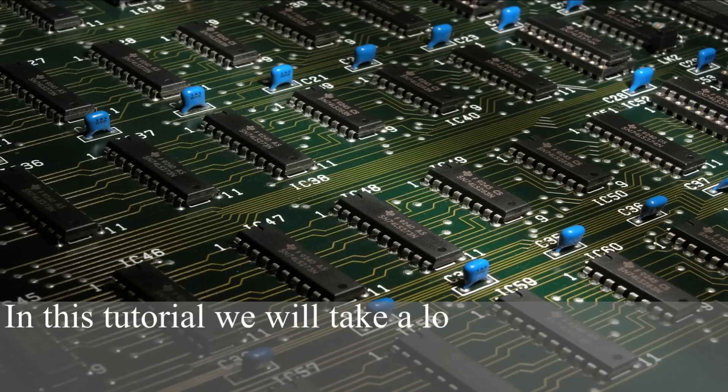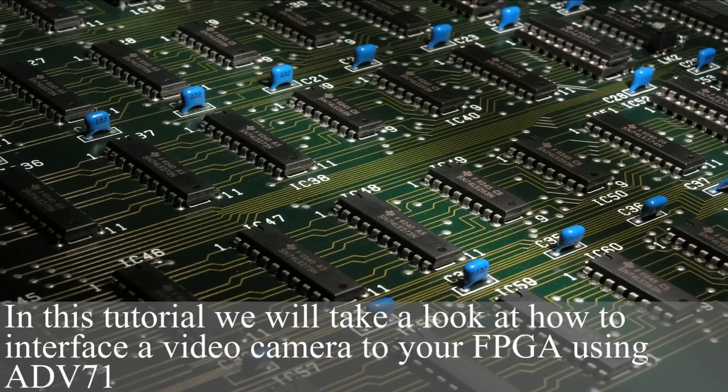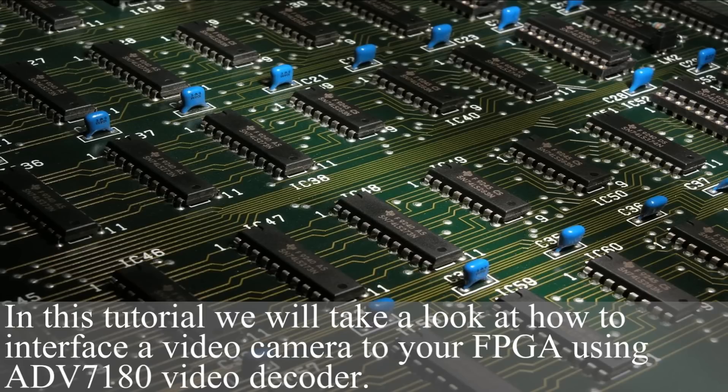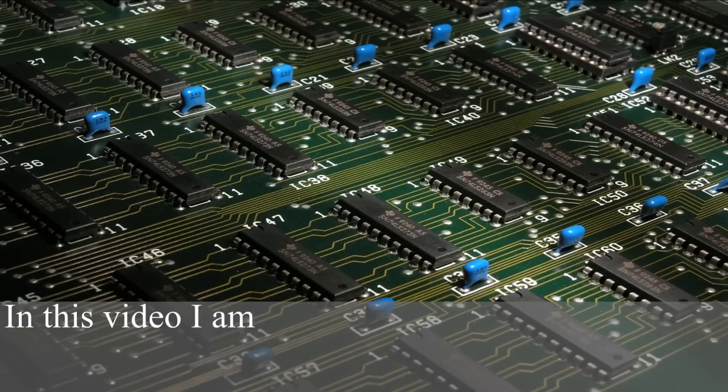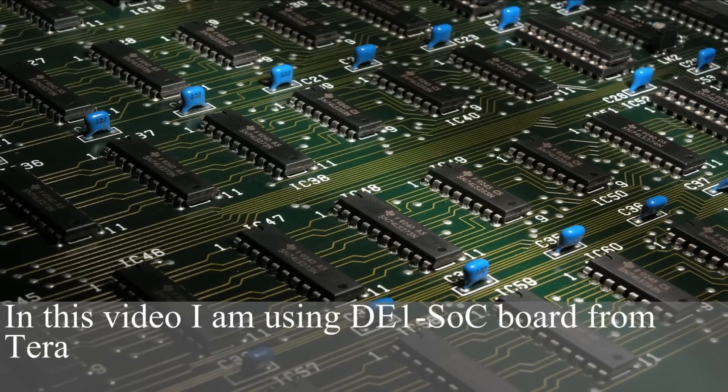Hello! In this tutorial we'll take a look at how to interface a video camera to your FPGA using ADV7180 video decoder. In this video I'm using DE1 SoC board from Terasic.